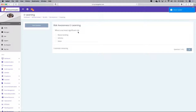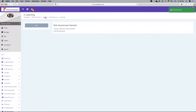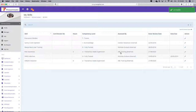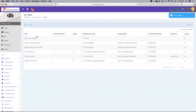What is our most significant risk? I'm going to say vehicles. Which hazard has caused the most amount of incidents? Sharp cutting blades. You got 100% — you were required to get 90%. Now if I went back into my skills, Risk Awareness will then populate through.